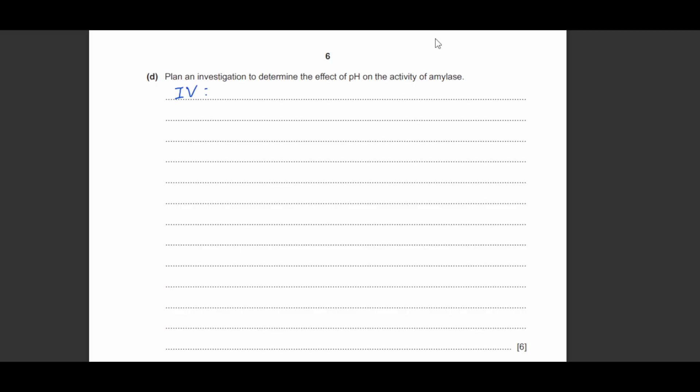So if we have a look at this question, the question asks us to plan an investigation to determine the effect of pH on the activity of amylase. So whenever you are planning an investigation, the first step you want to identify and the first thing you want to write down is actually the independent variable.